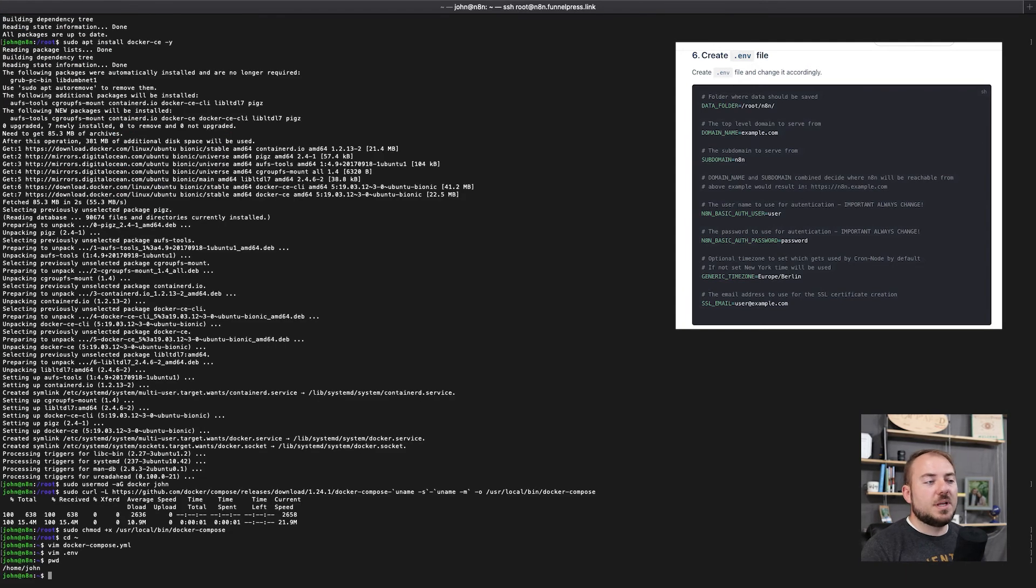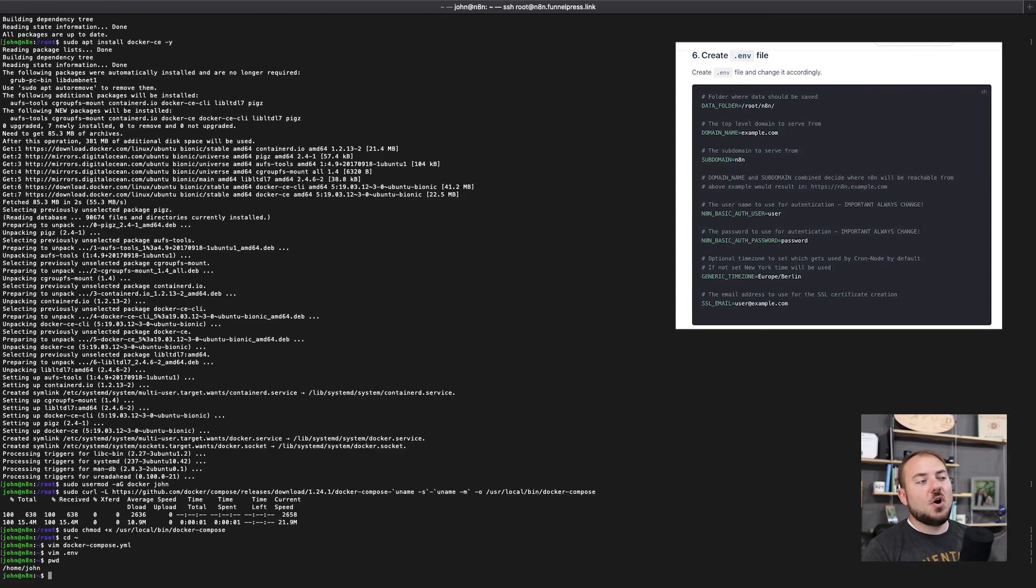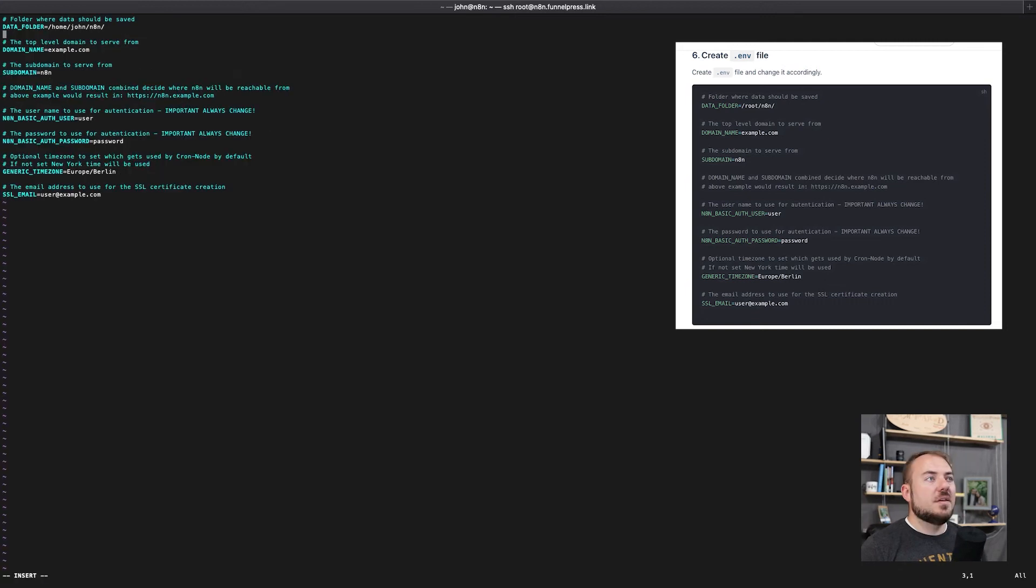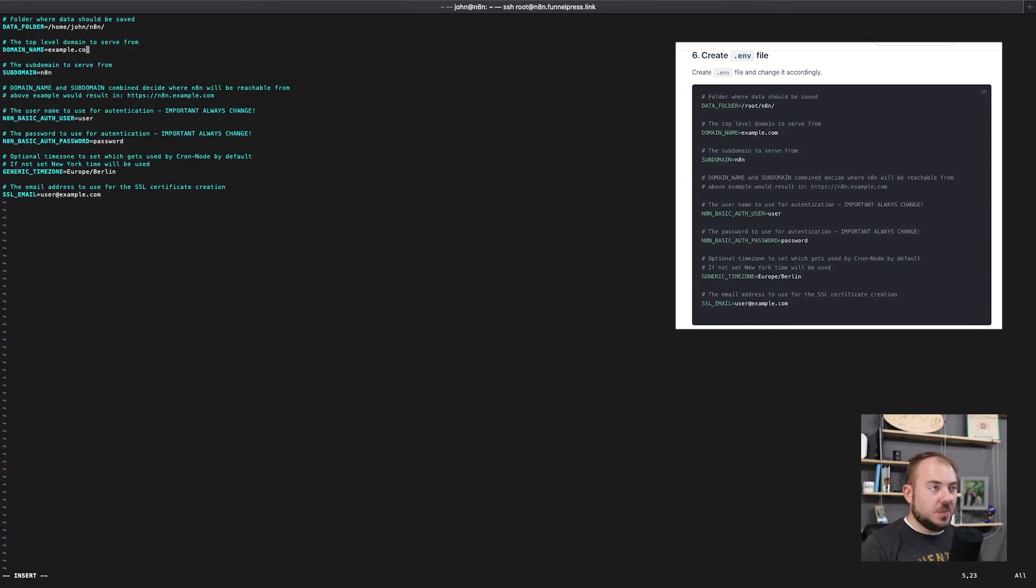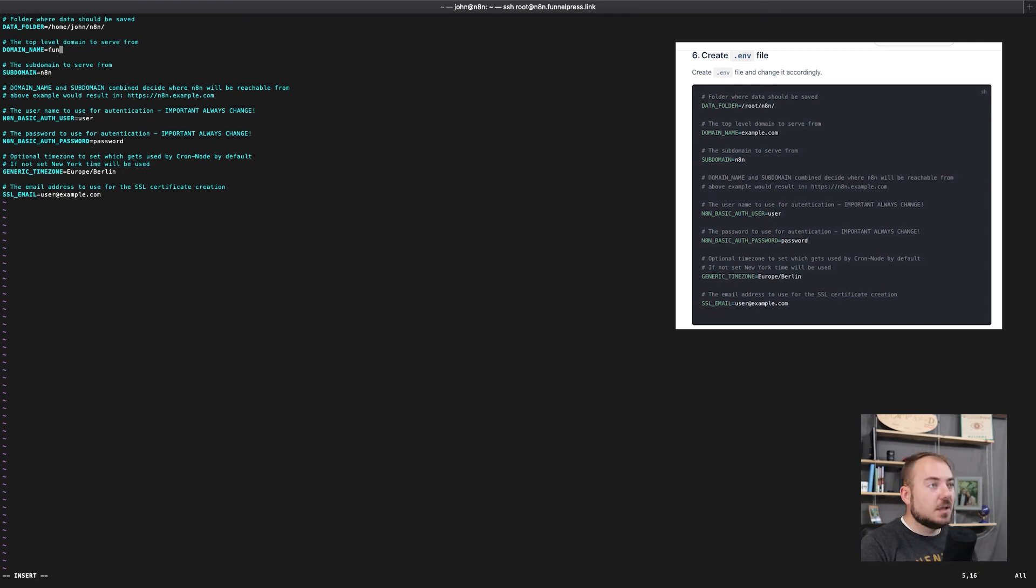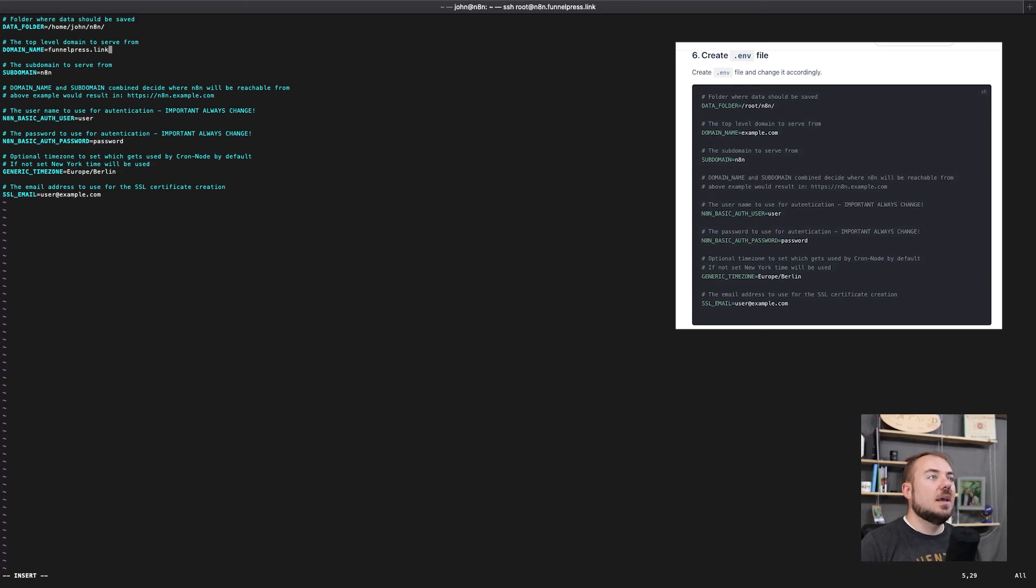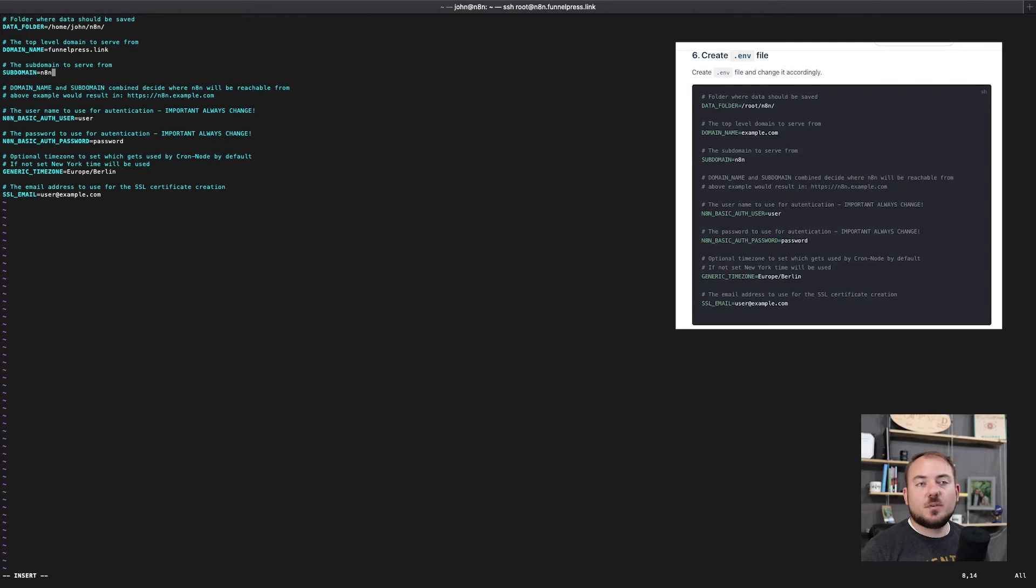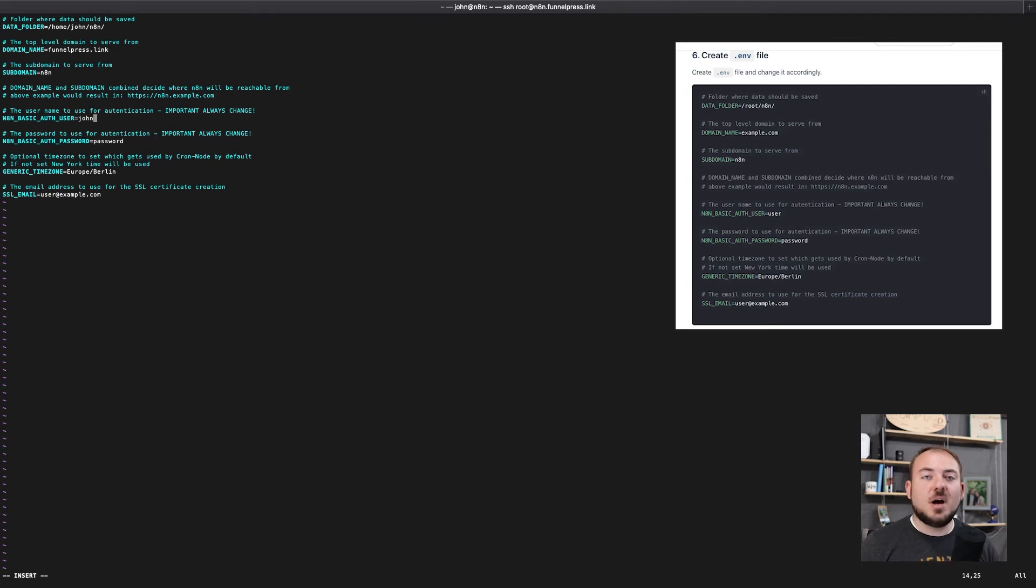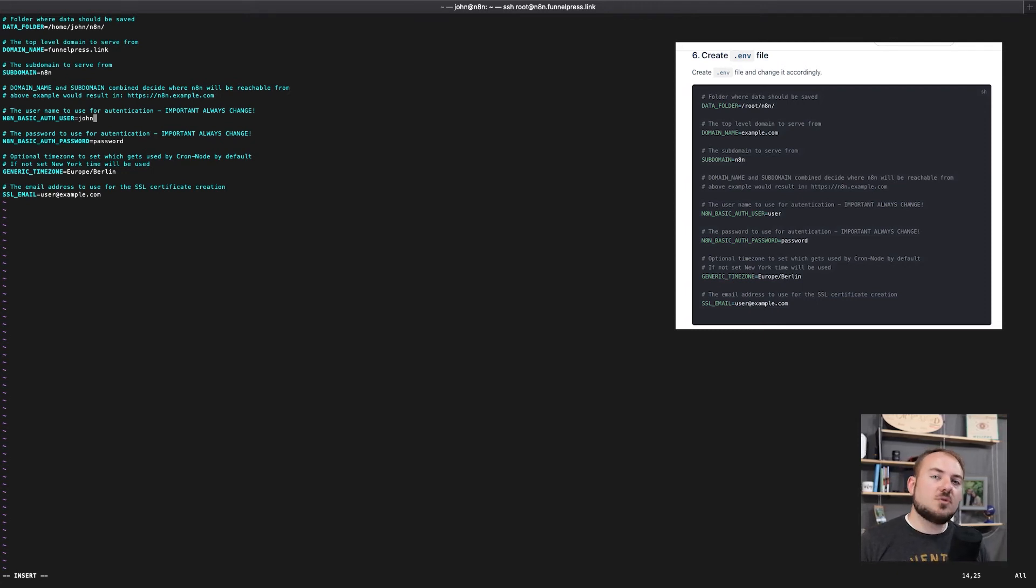For one, my home directory is going to be /home/john and then n8n. The top level domain name is going to be what we set up in our DNS. That's going to, for me, that's funnelpress.link. Then the subdomain to serve from, again, this is correct, n8n.